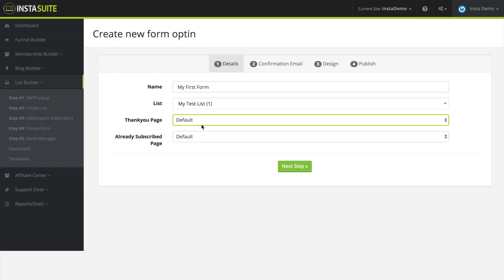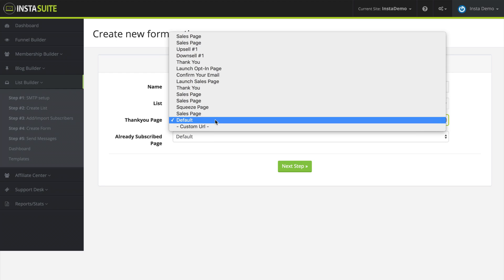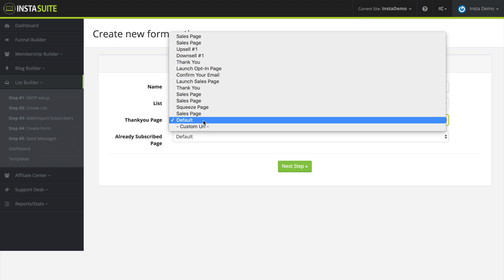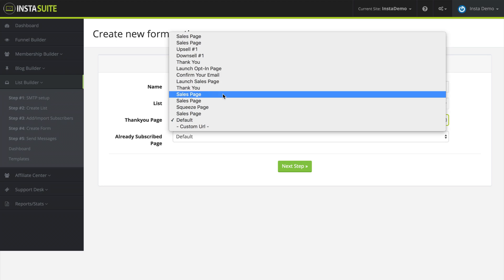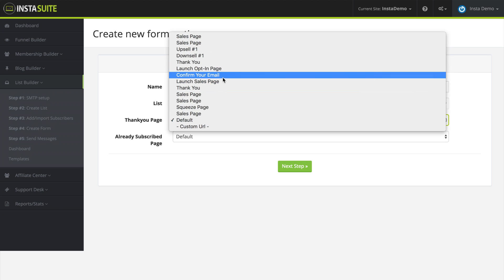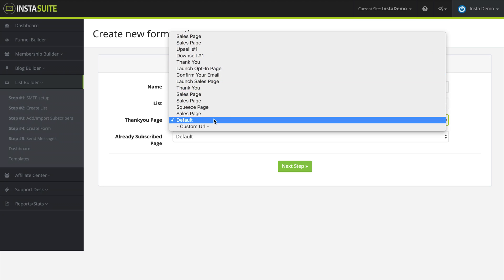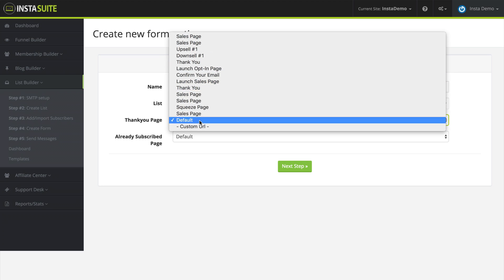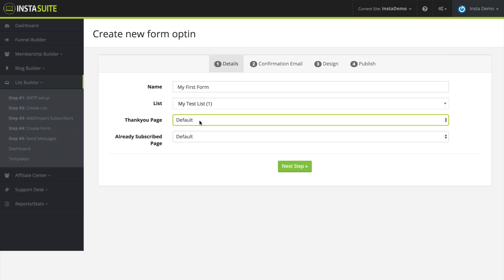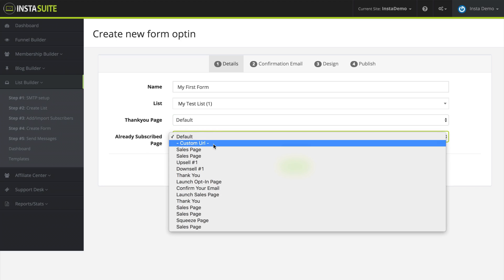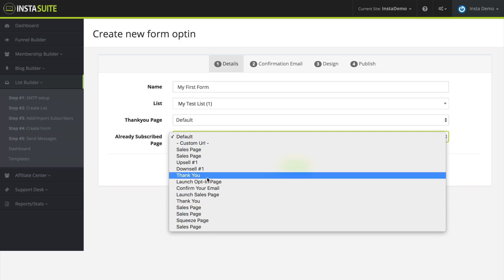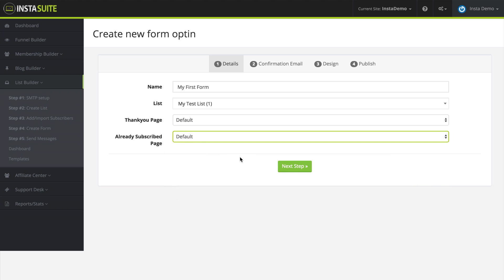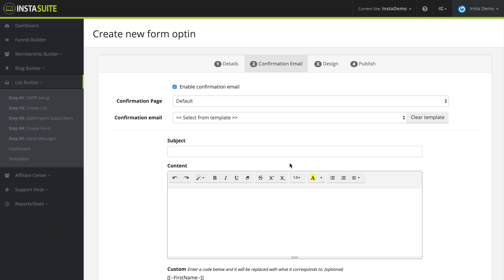For the thank you page, we can choose the default thank you page, or we can choose any one of the other pages in our funnels, or we can use a custom URL. So I'm going to use the default thank you page for now. The already subscribed page, same as before, we can use the default one, a custom URL, or any of the other pages in our funnels. I'm going to use the default one for that as well, and click on next step.